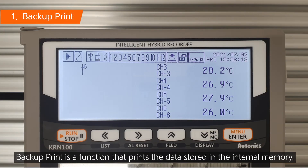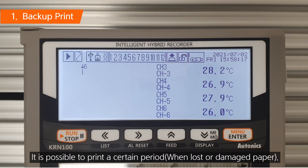Backup Print is a function that prints the data stored in the internal memory. It is possible to print a certain period.